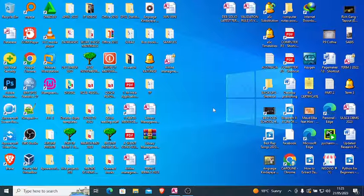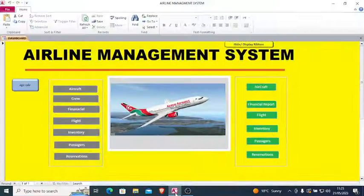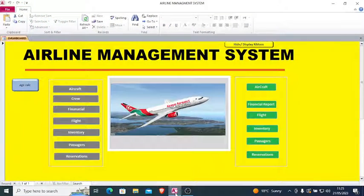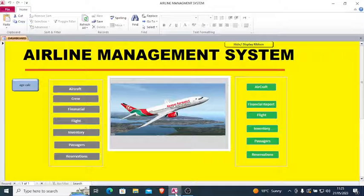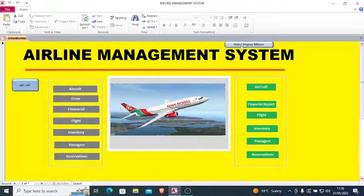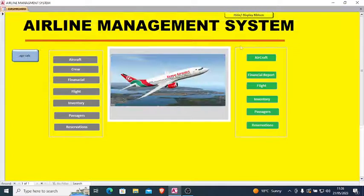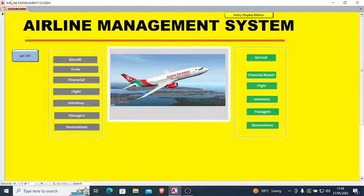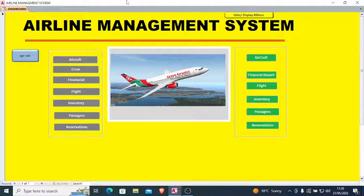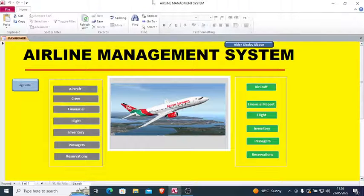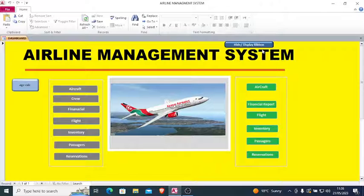Hi guys, let's look at how you can create a button that can hide and show the ribbon in Microsoft Access. If you look at this button here, I have a button to hide or display ribbon. If I double click, you can see the button has hidden the ribbon, and when I click, the ribbon is shown.